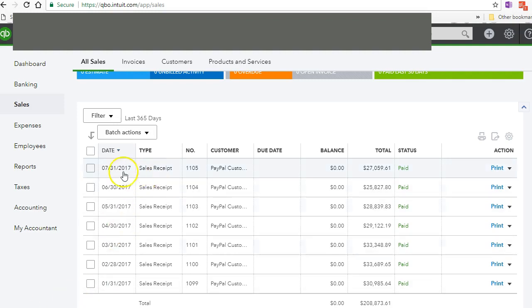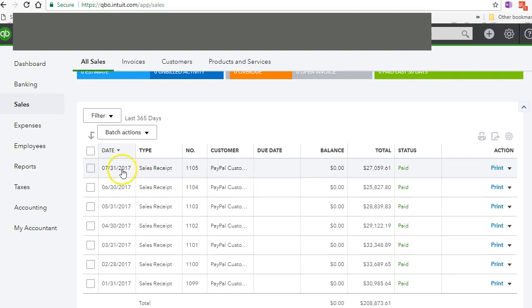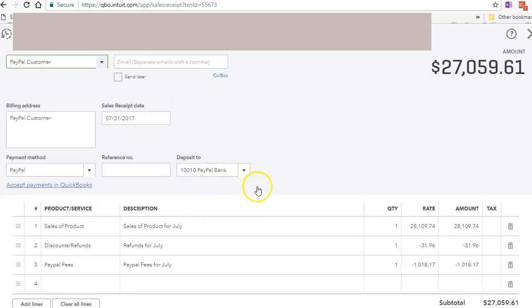As you can see here, I record them on a monthly basis. I use one receipt for the whole month. So let me show you. Let's click on July and this is the sales receipt.